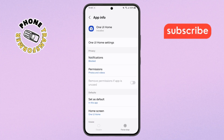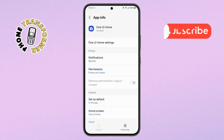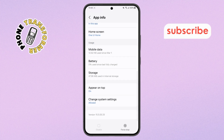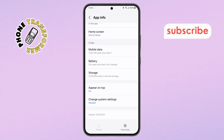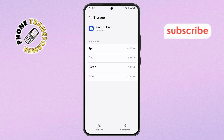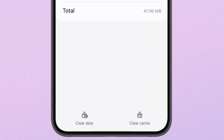Step 6. Inside the One UI Home settings, scroll down and tap on Storage. Here, you'll see two important options: Clear Cache and Clear Data.